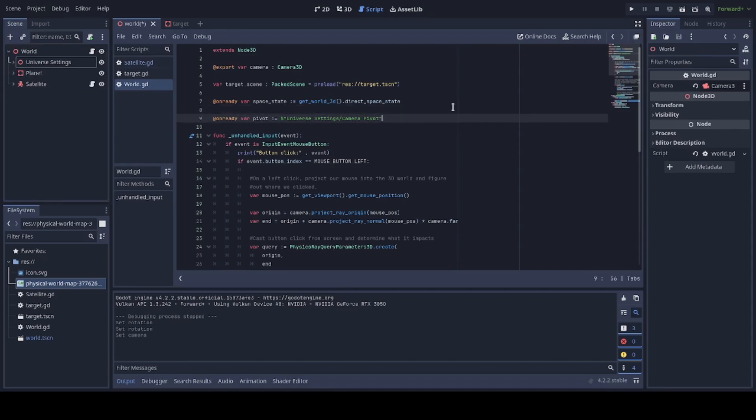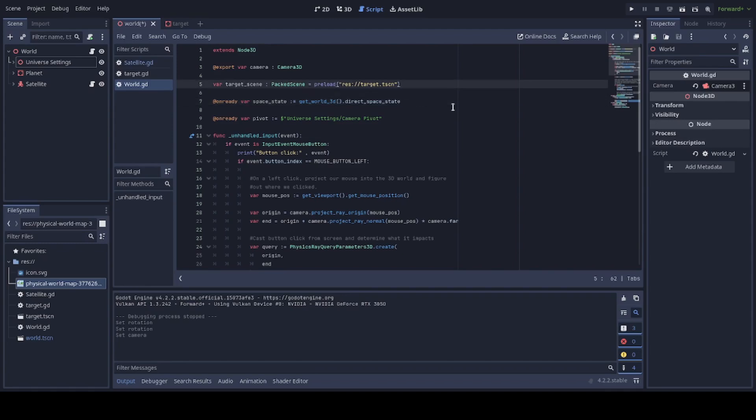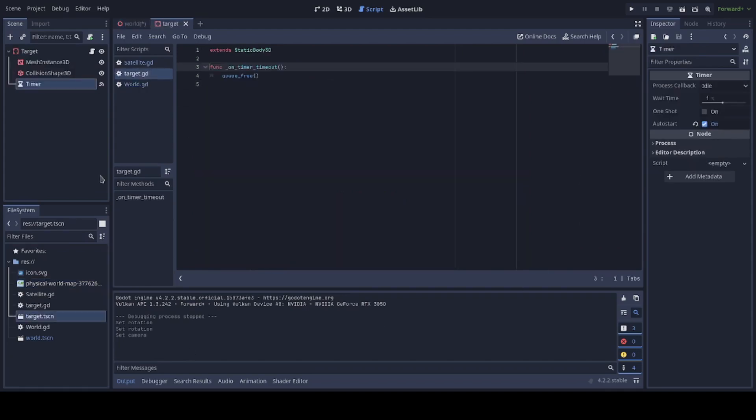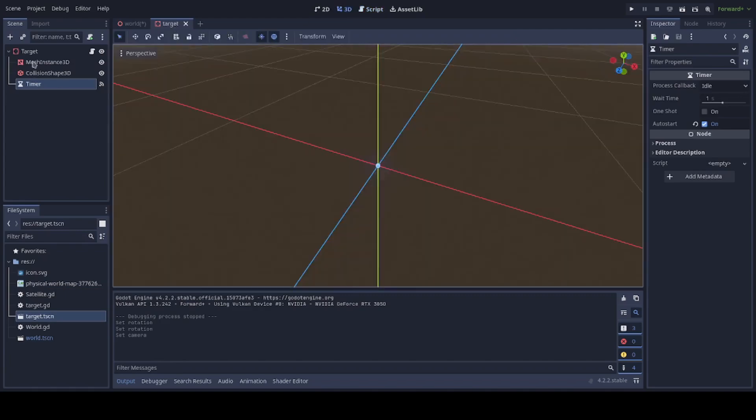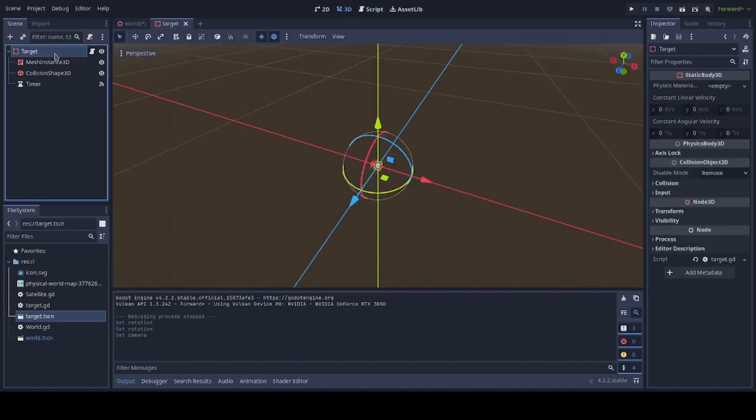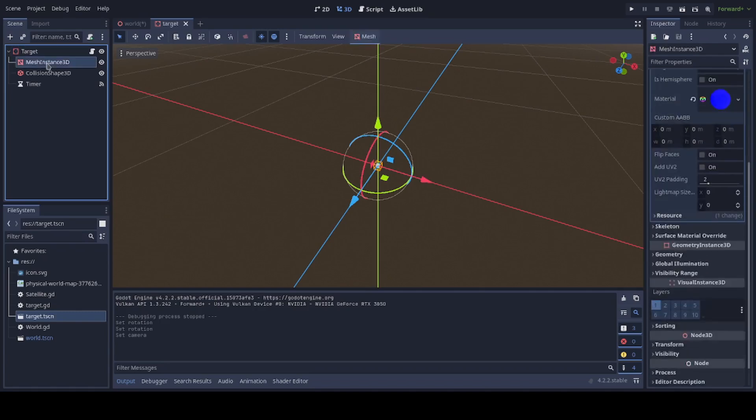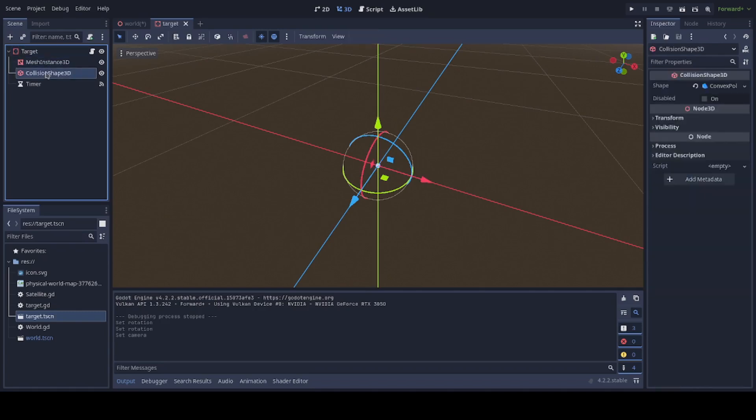For on ready, we grabbed the direct space state because I didn't like doing it every time the user clicked. And it would probably be fine that way, but ethics are important to me. So we also have a scene produced for our target. I'm going to open that up right now just to show you that there's nothing special about it. The target is just a static body. Since we won't be moving it, we'll just be instantiating it. With a mesh instance and a collision shape, same as before.